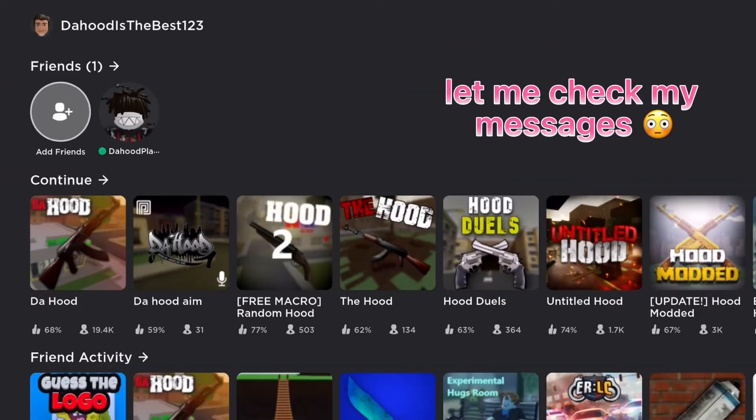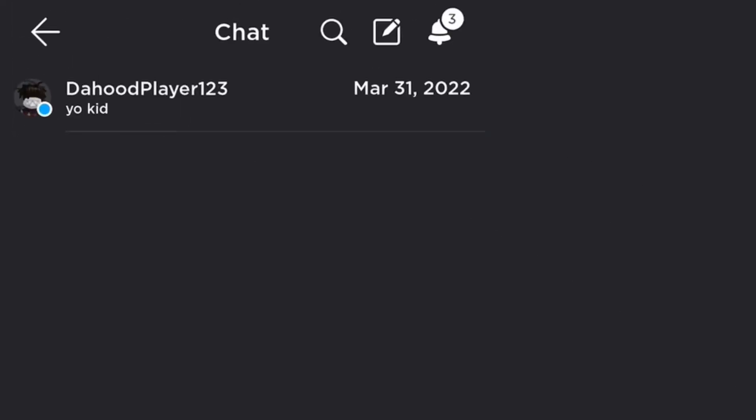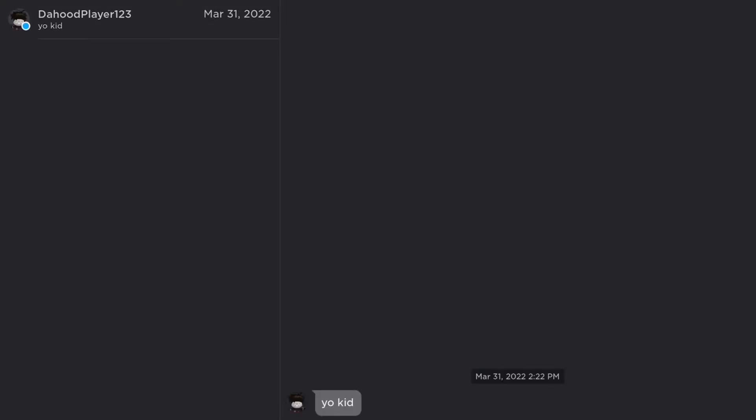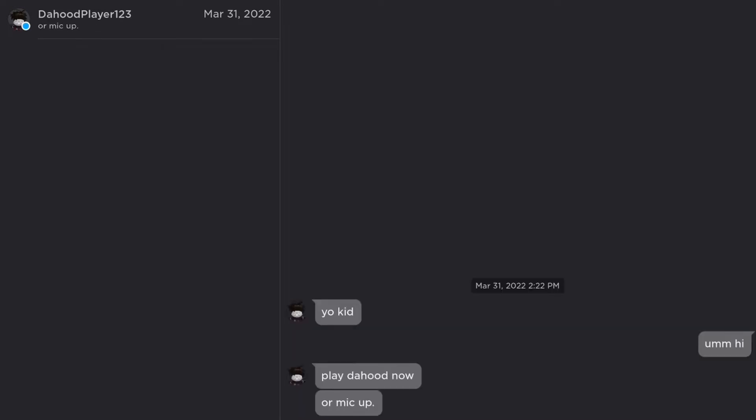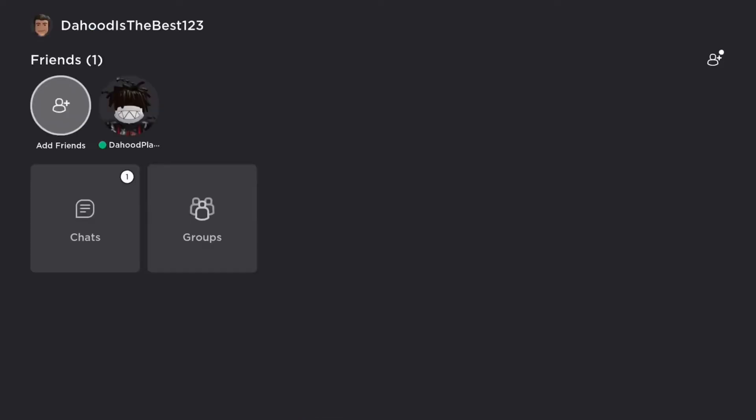Let me check my messages. Who is this? Yo kid. Hi. Play Da Hood now. Or mic up. Do I have to? Yes.